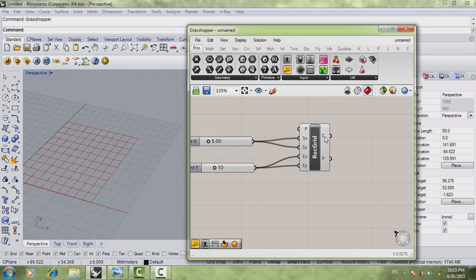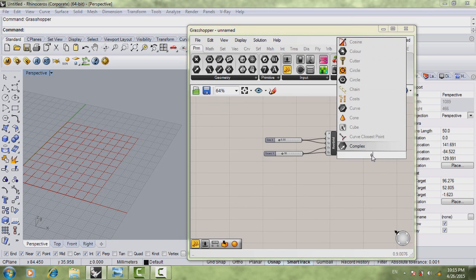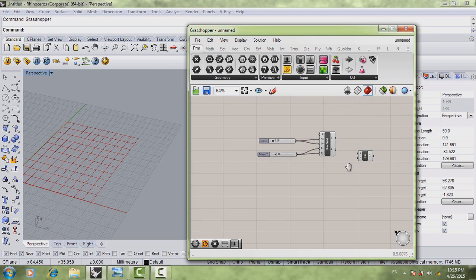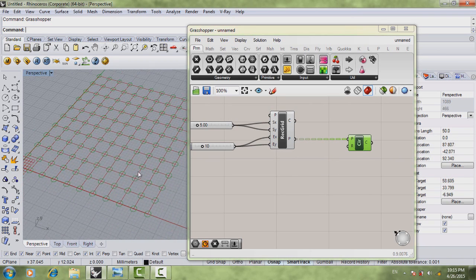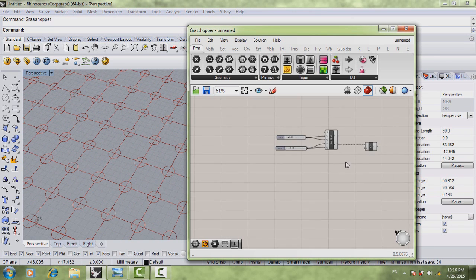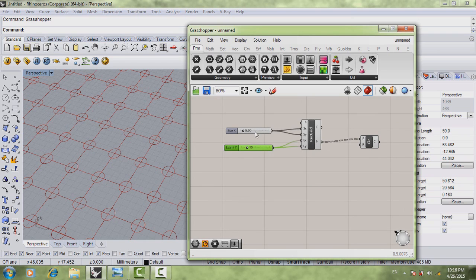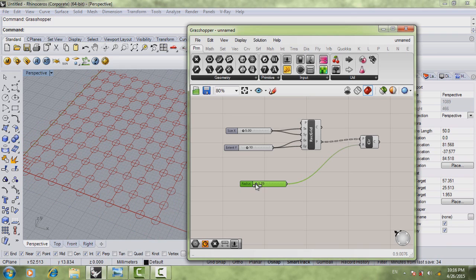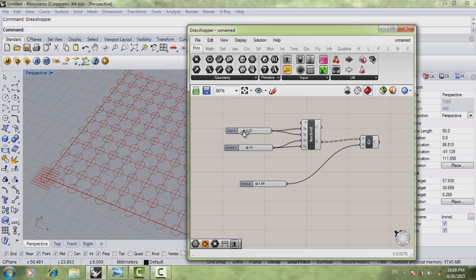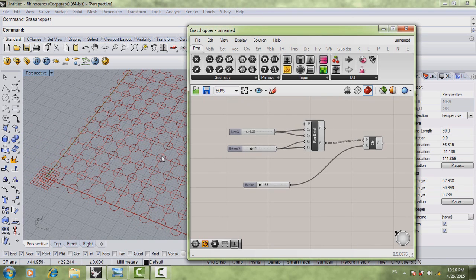If you notice in our output we have cells and we have points. Where you want to draw your circle is actually on the points. Double click and write 'circle' — choose the geometry circle component. Connect the grid points to the circle's point input, and you can see that at every intersection there is a circle. Also control your radius by copying a slider and connecting it. You can see we already have a great shape.